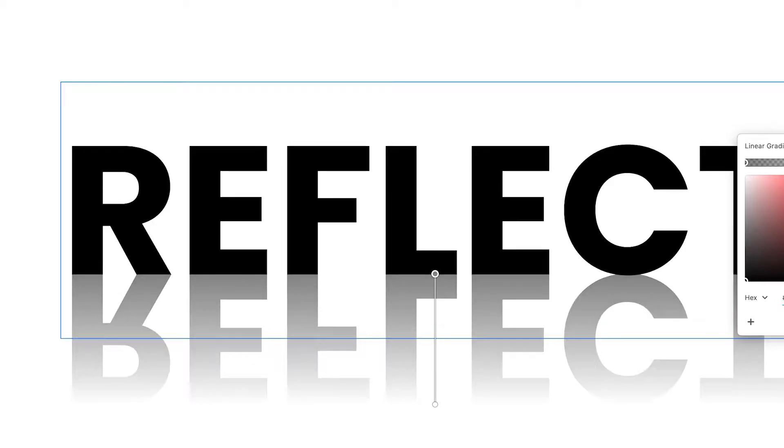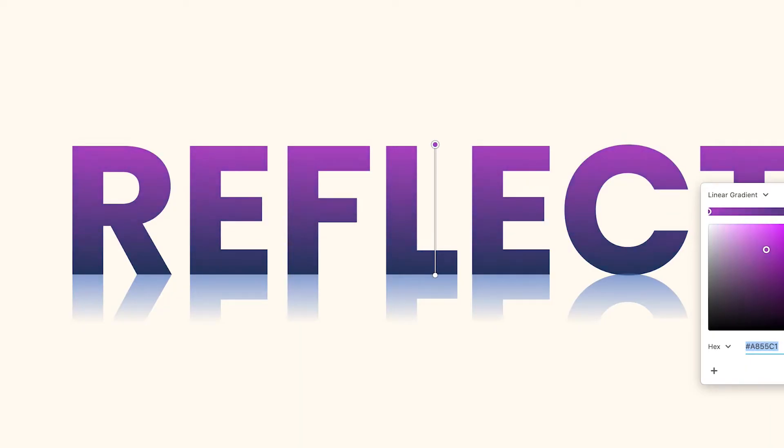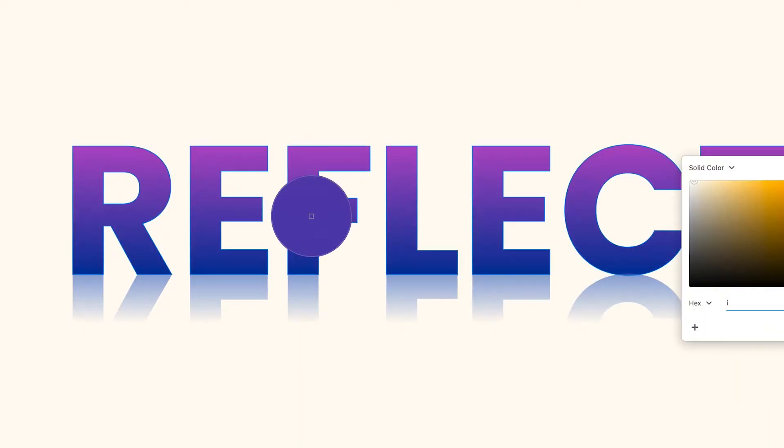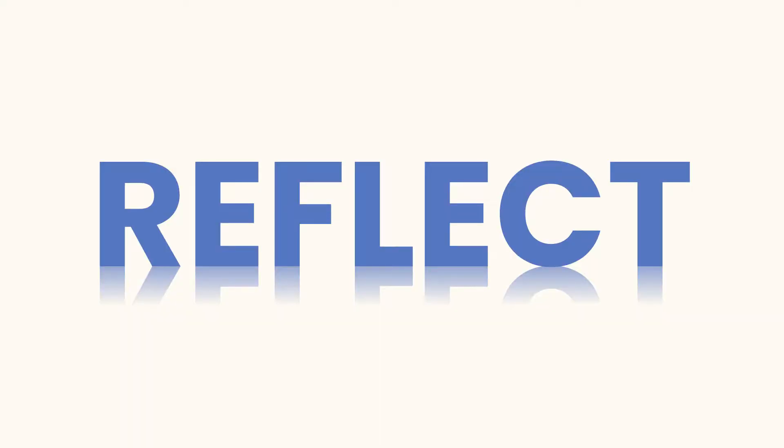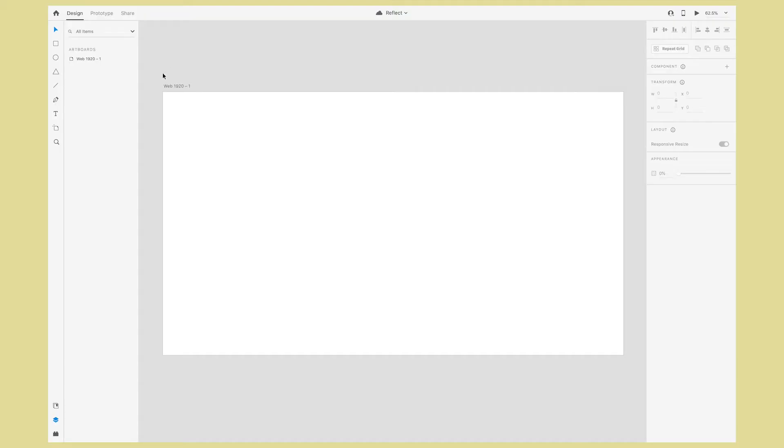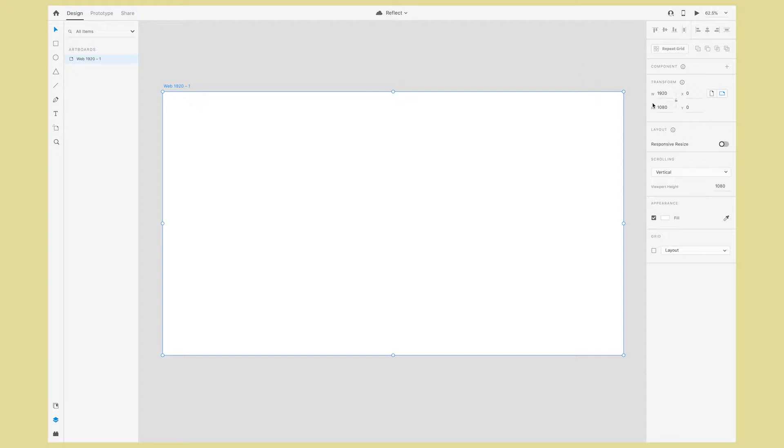In this video, I'll show you four different ways for how to add reflections to your designs like this in Adobe XD. I'm starting with a new artboard sized at 1920 by 1080 pixels.